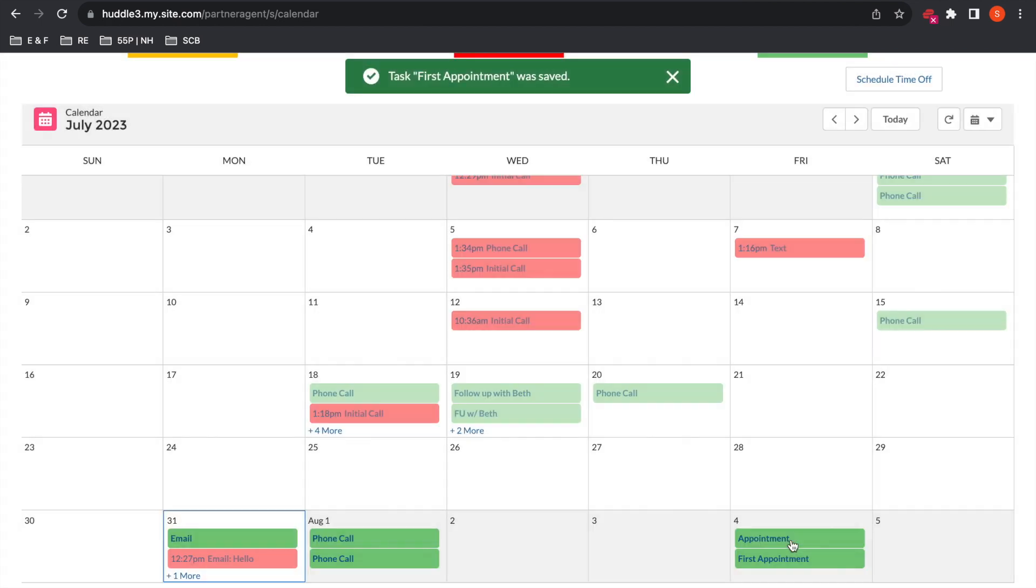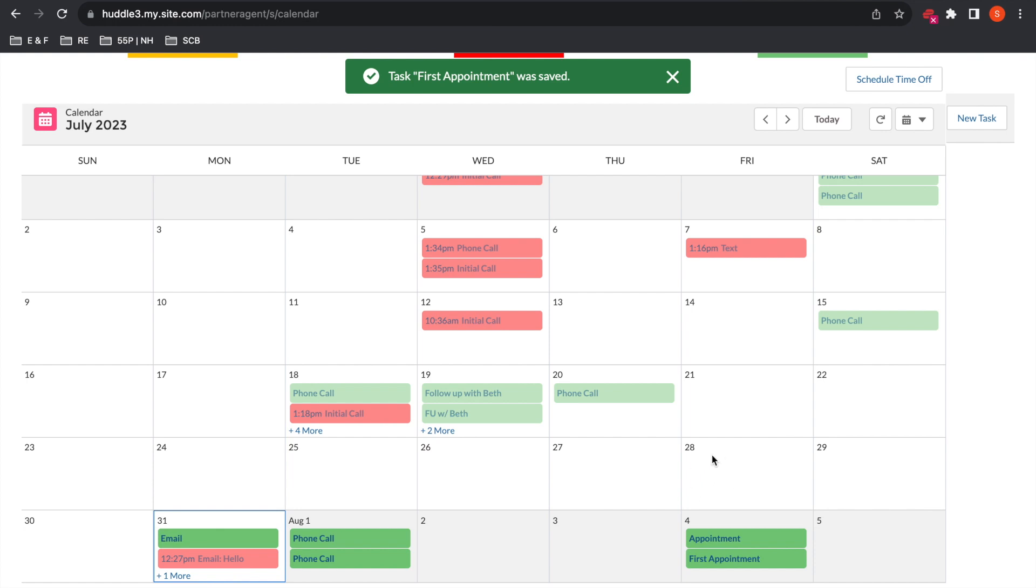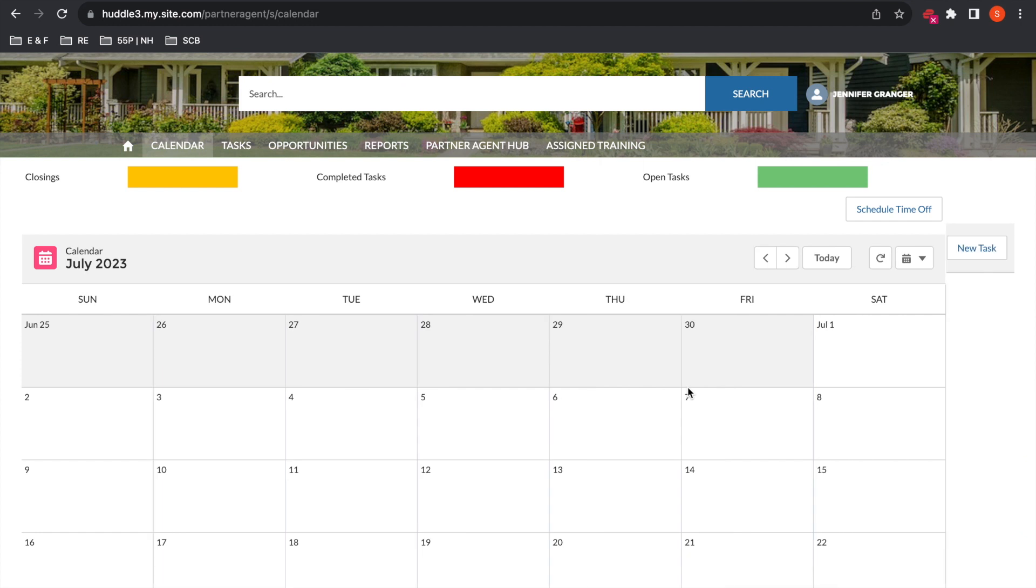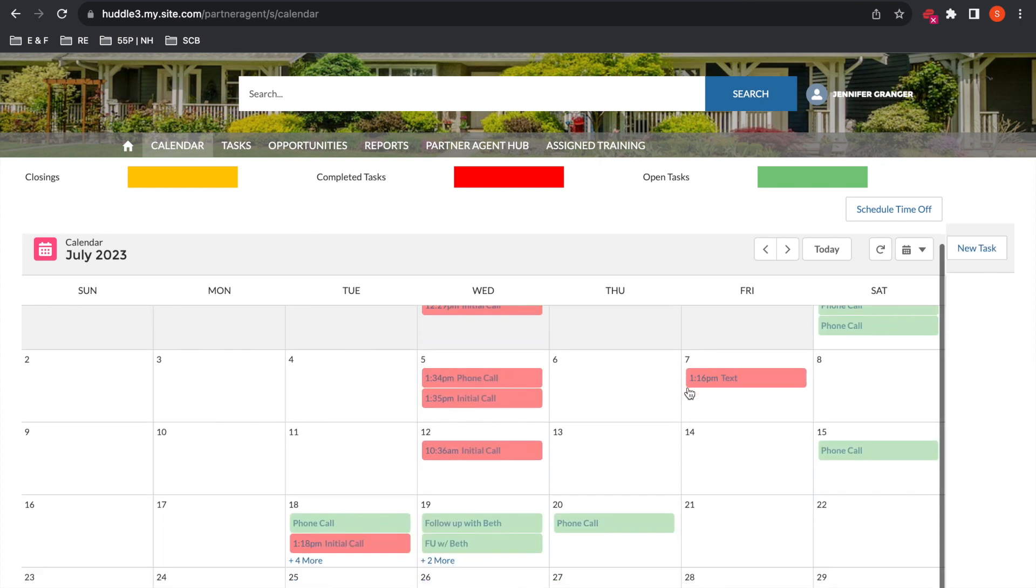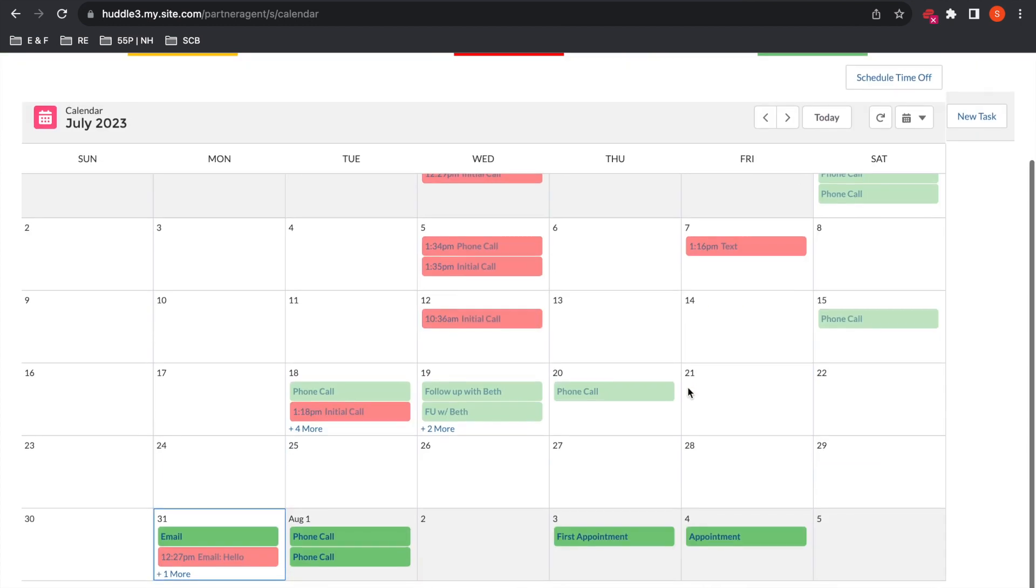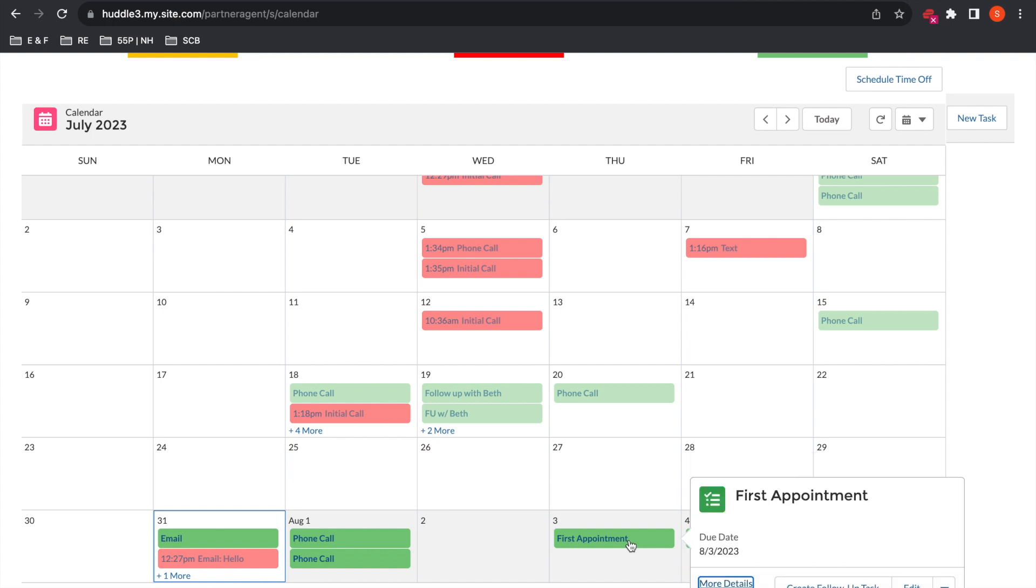Go ahead and select save, and then on here you'll want to hit a refresh because you won't see it right away. But after that refresh you scroll down and you'll see that appointment was moved from the fourth to the third. And it's as easy as that.